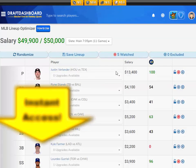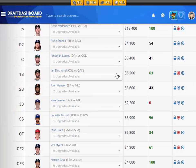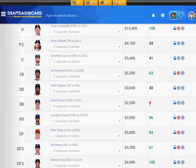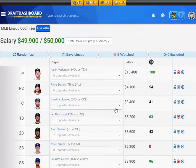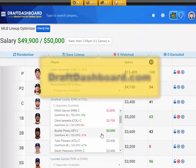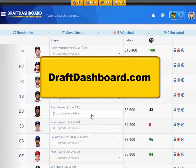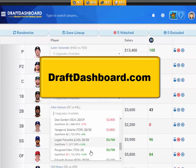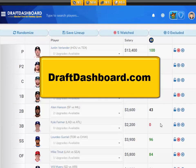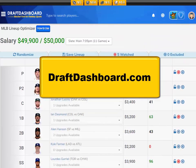You can use our DFS lineup optimizer to build quality lineups using our picks and your own custom player pool. Click the link in the bottom left corner of this video and try all these daily fantasy tools right now.